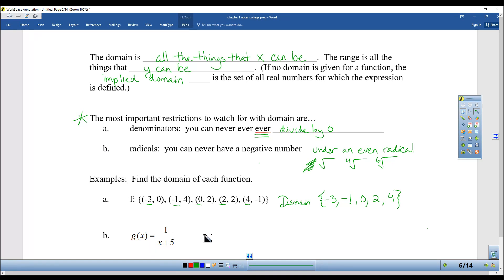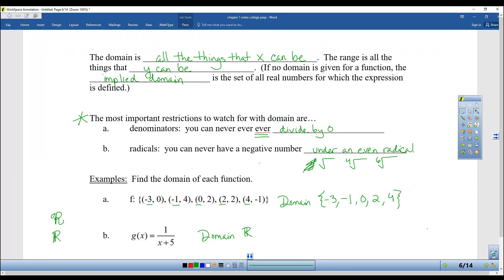For 1 over x plus 5, the domain is all real numbers except x cannot equal negative 5, because if x is negative 5, you get a zero in the denominator. You can set the denominator equal to zero, solve the equation, and that always tells you the answer. But a lot of times you can just look at it and say, 'If x is negative 5, that's a problem.'